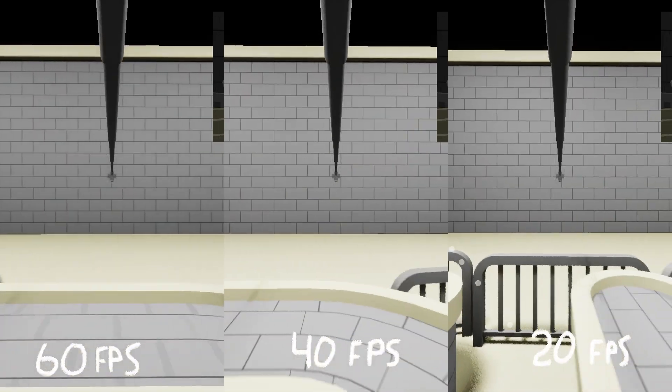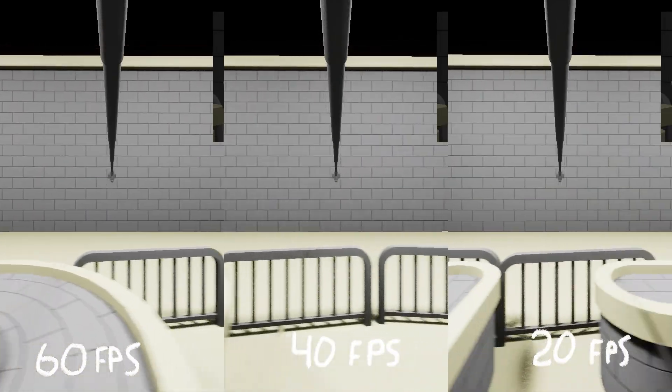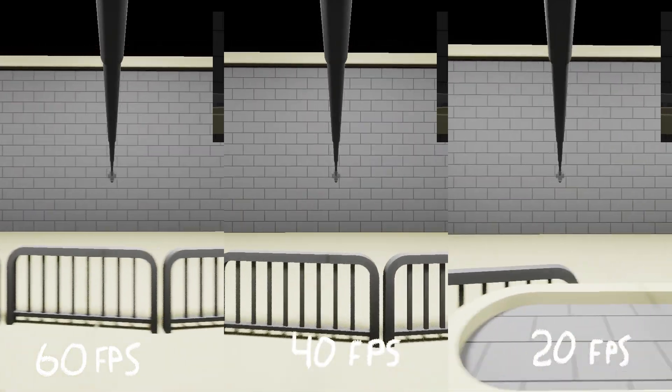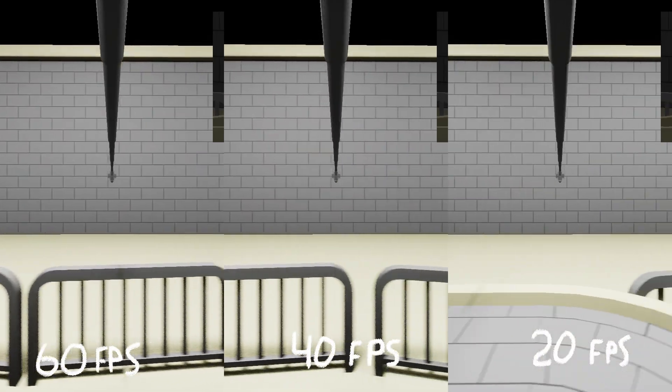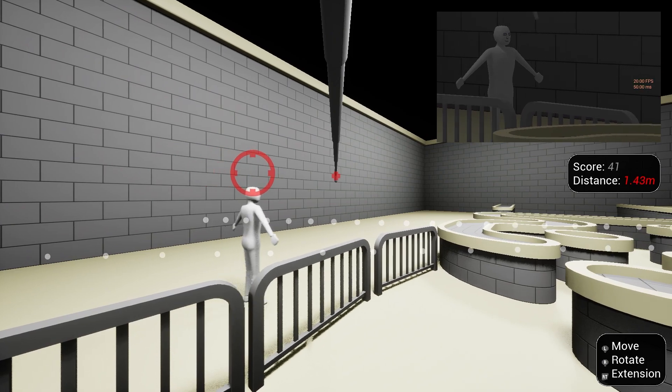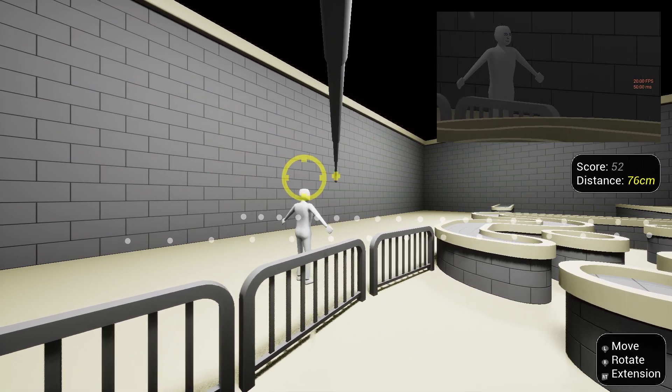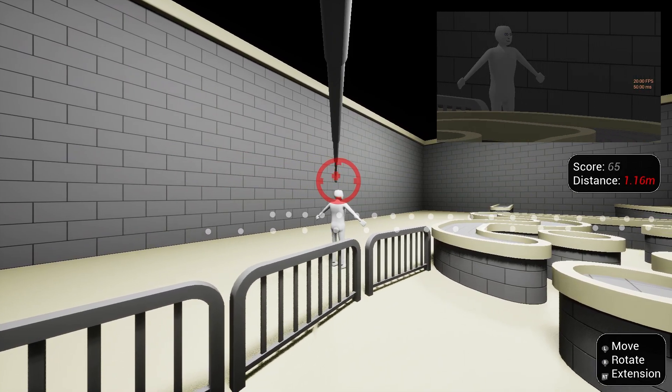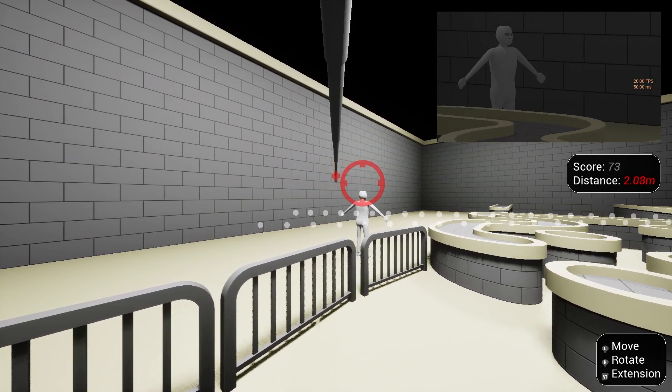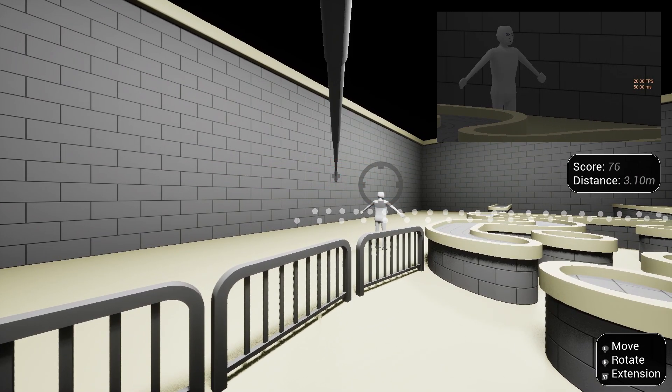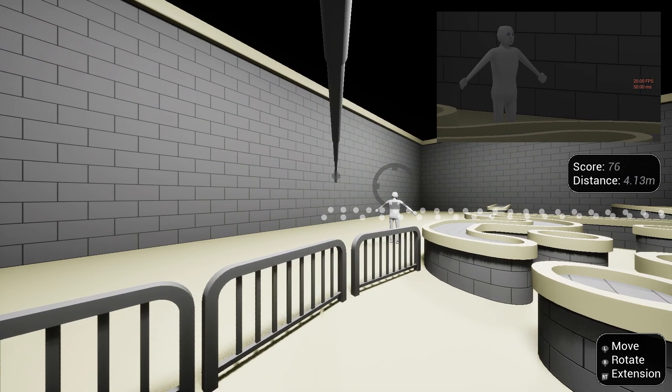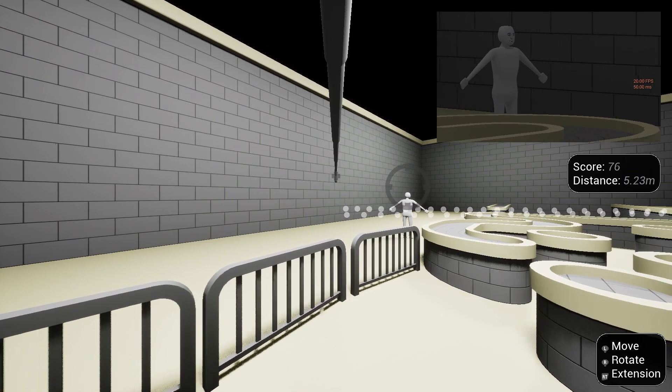As the framerate varied, so did the player's movement behavior. When the framerate dropped below 30fps, the player would vibrate uncontrollably. Why was this happening?